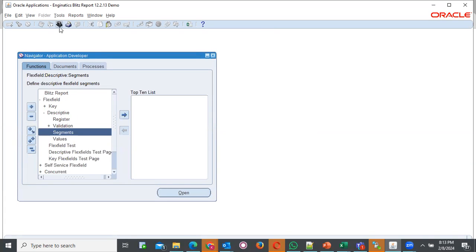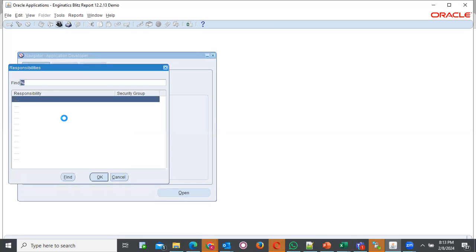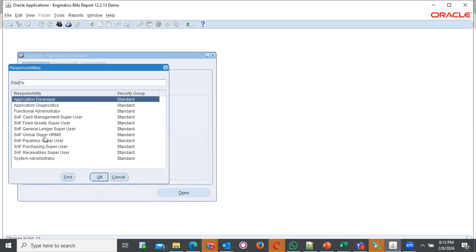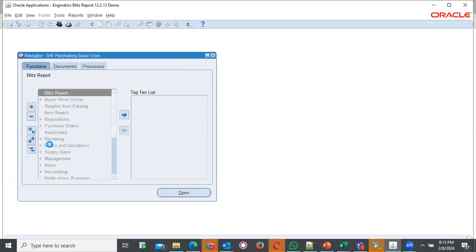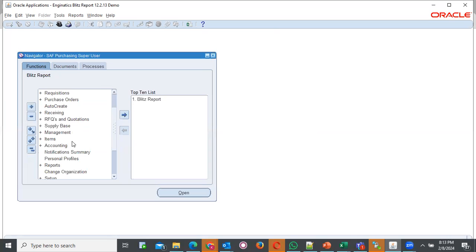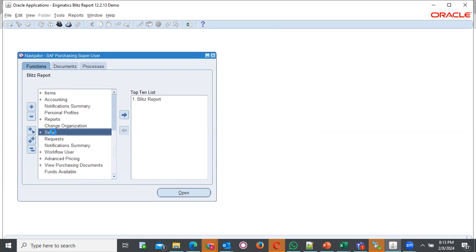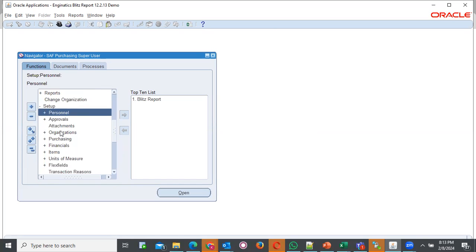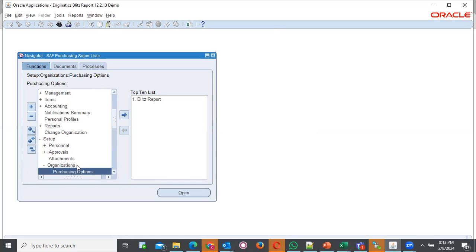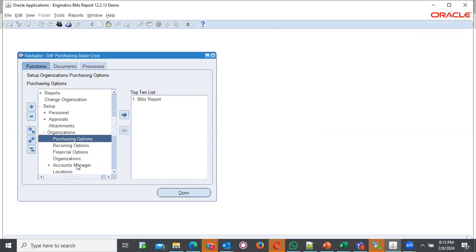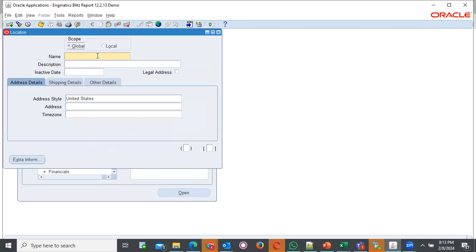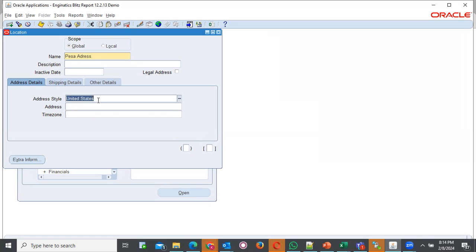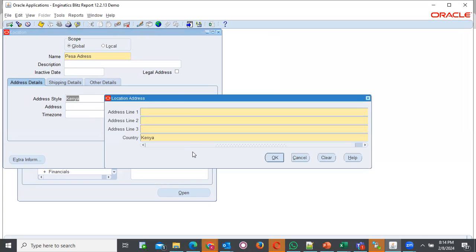If we happen to navigate to either human resource or even purchasing, we can define the location in either of the two. You come to setup, and organization, and we have locations. Same case, you can be able to achieve from the other side of human resource responsibility. Here we can say PESA address. We want it under address style of Kenya. We have it.